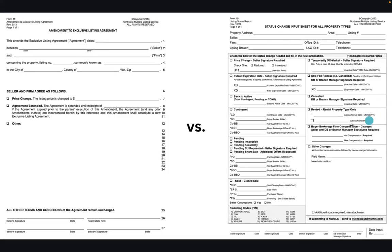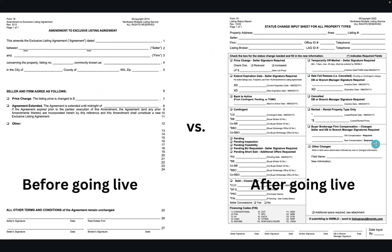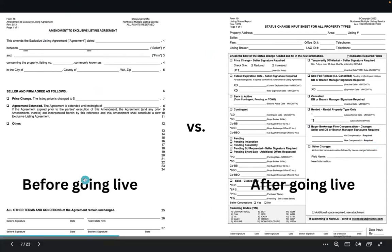I pulled them side by side right here. The Amendment to the Listing Agreement is used before it goes live. After it goes live, any status changes should be done on Form 19.